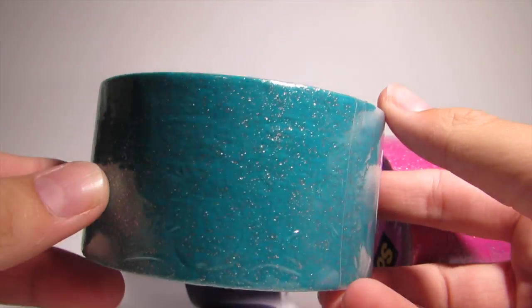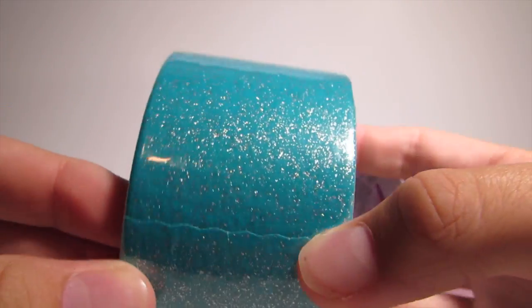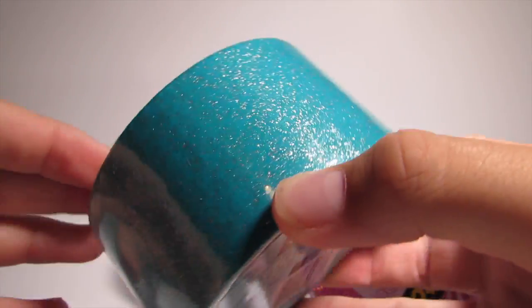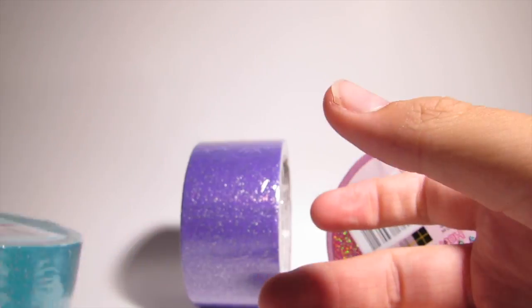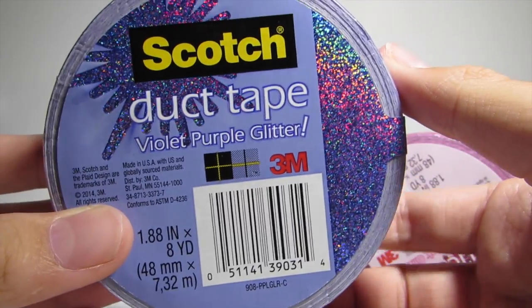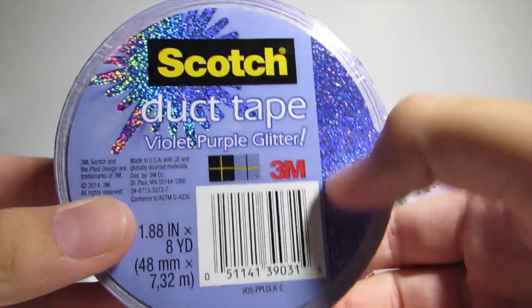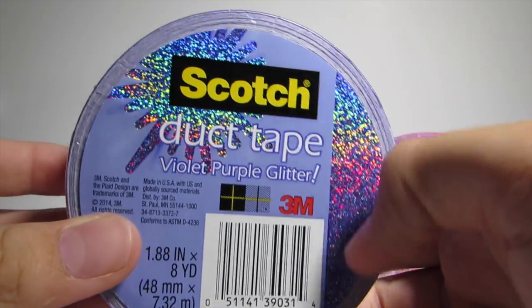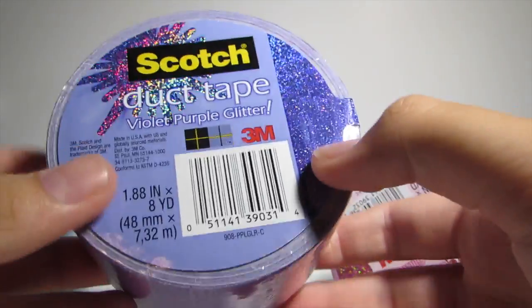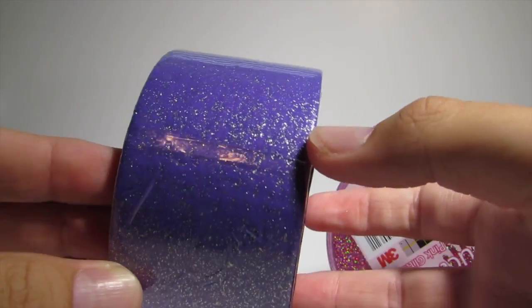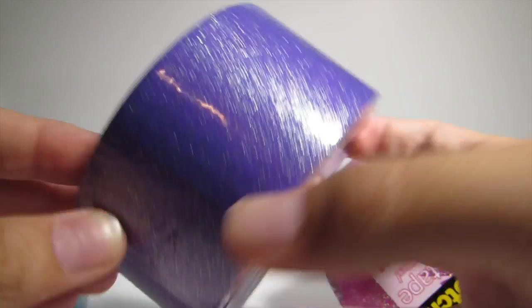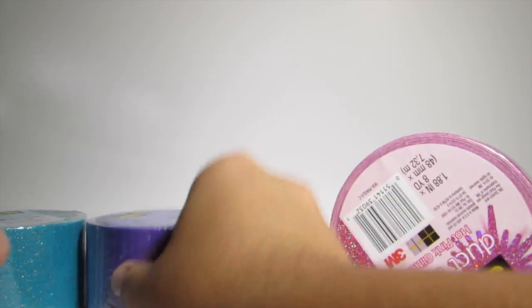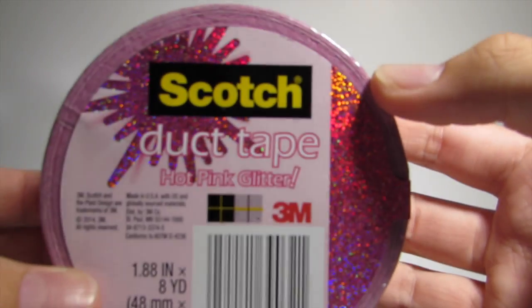So as I showed you already, there's the blue turquoise glitter. This is what it looks like - they're not nearly as glittery as Duck brands, which is kind of good. I'll explain more why later. The next one is violet purple glitter. It looks like prism on the label which is not the case, obviously. So this is the purple. Then there is a hot pink glitter.